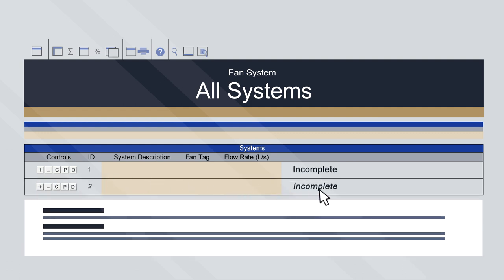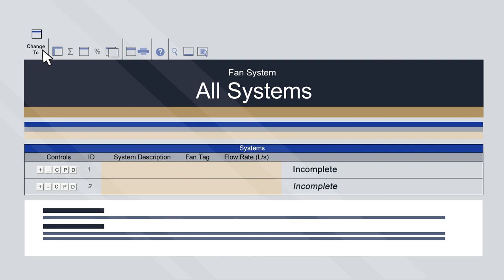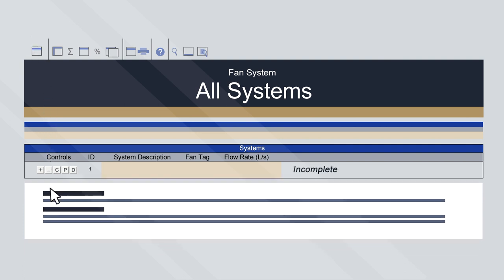Only one system will be active at any given time — the active system is italicised. You can switch between systems by clicking on the rows or using the Change To button on the ribbon. In this example, a single system will be covered. Enter the system description, fan tag and flow rate.